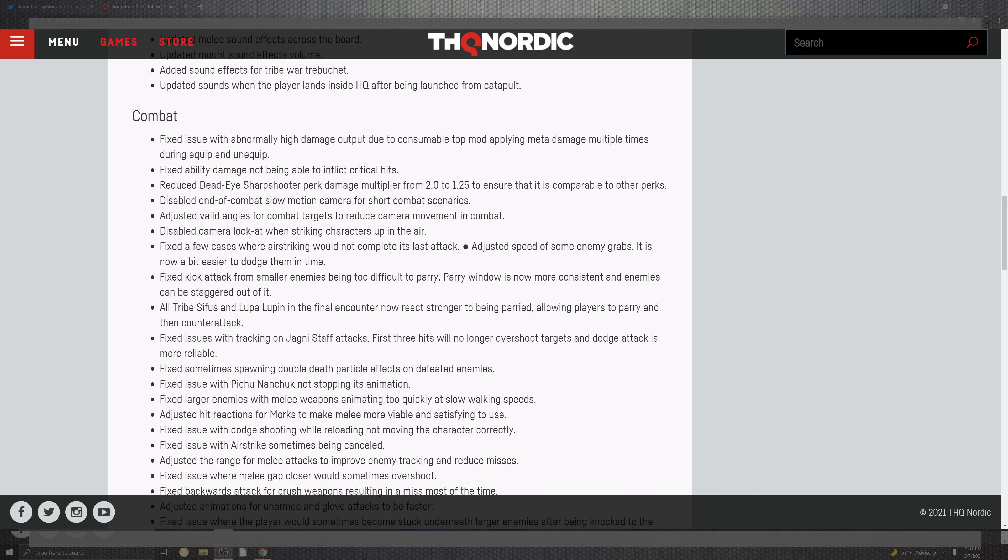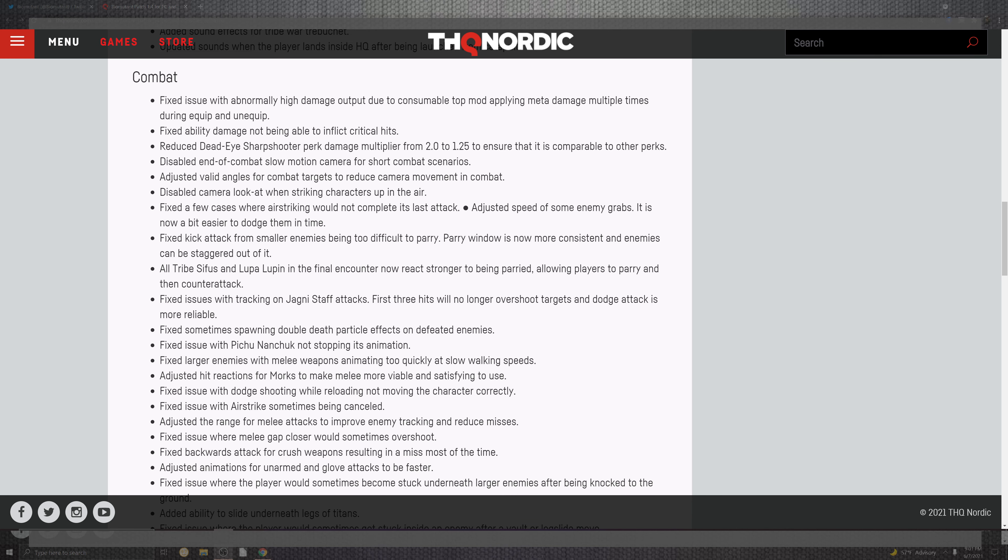Combat issues come into a more expansive section for us to take a look at. As you can see that the list grows from abnormally high output due to the consumable top mod. Applying the meta damage multiplayer during the equip and unequip. The ability for not being able to inflict criticals. The reduced deadeye sharpshooter perk and damaging multiplayer from 2.0 to 1.25 to ensure that it is compared to other perks. Disabling the end of combat slow motion camera for shorter combat scenarios. Adjusting the valid angles for combat targets to reduce the camera movement in combat. Reduce the camera looking at the portion when you strike the character in air.